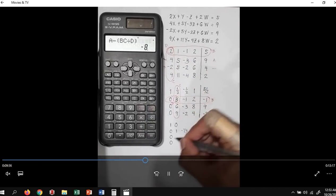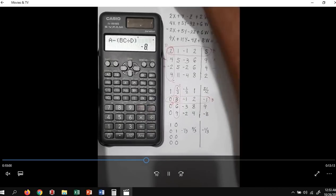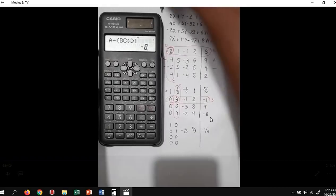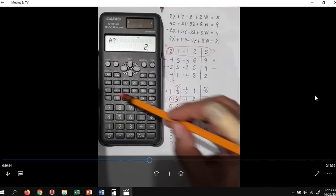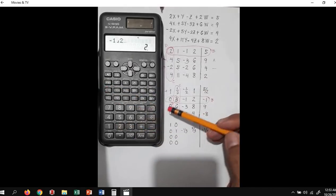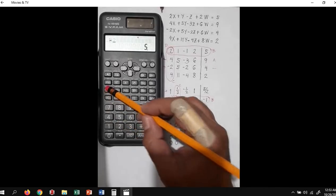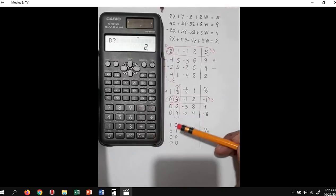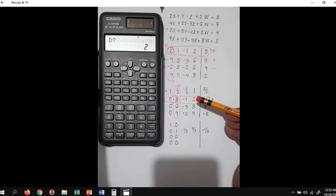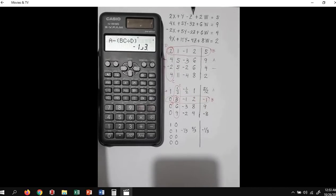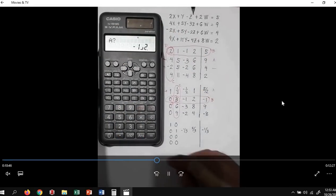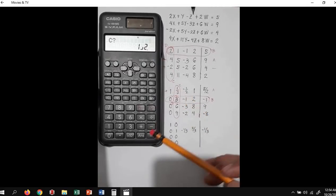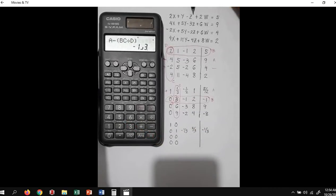So our A here — press calc — A is negative 1 half, B is negative 1, C is 1 half. We review: A is negative 1 half, B is negative 1, C is 1 half, D is 3. So the value is negative 1 third.